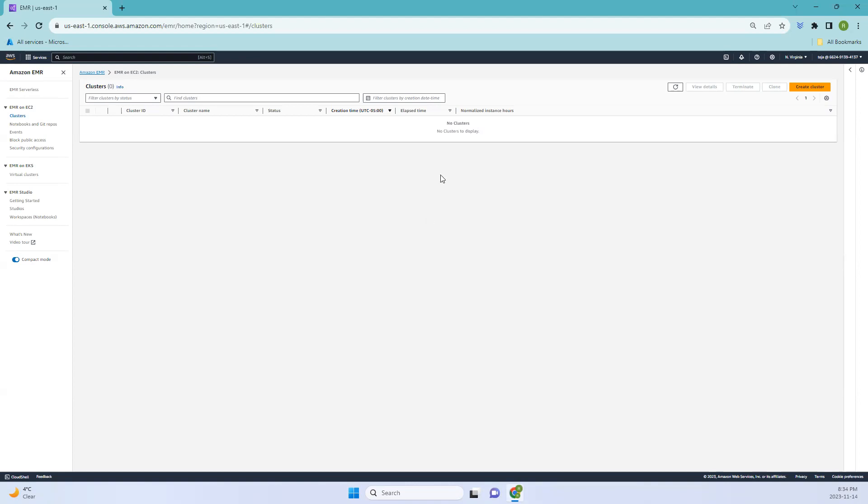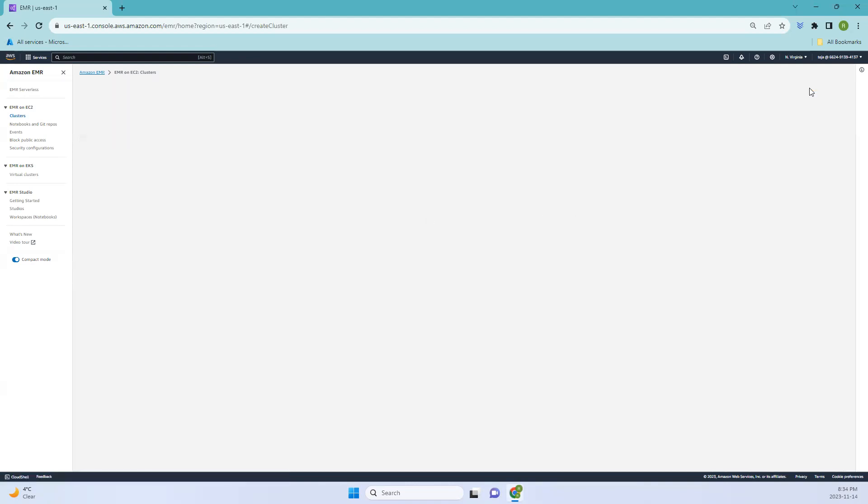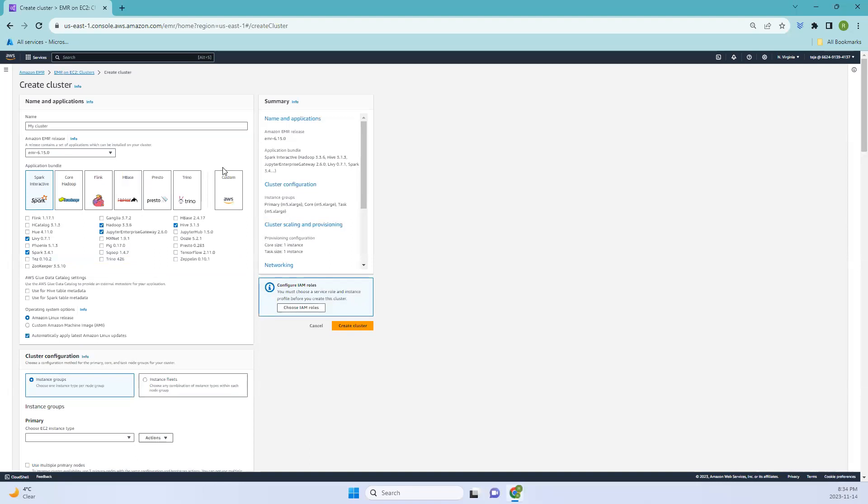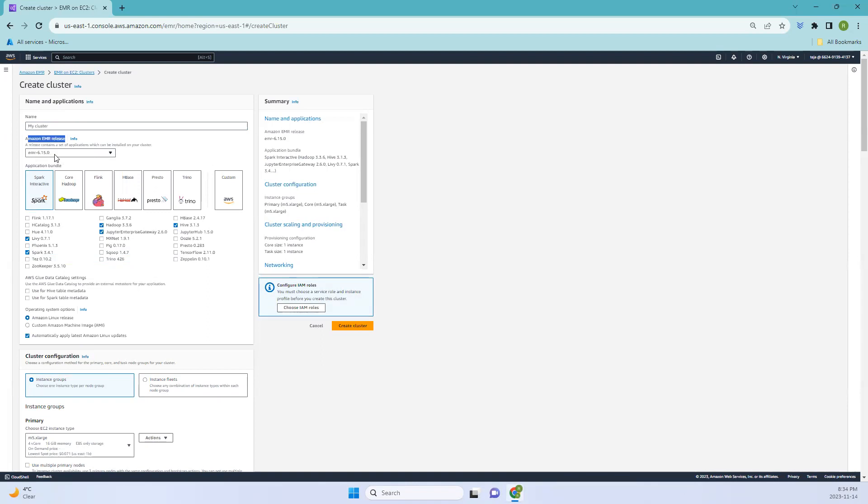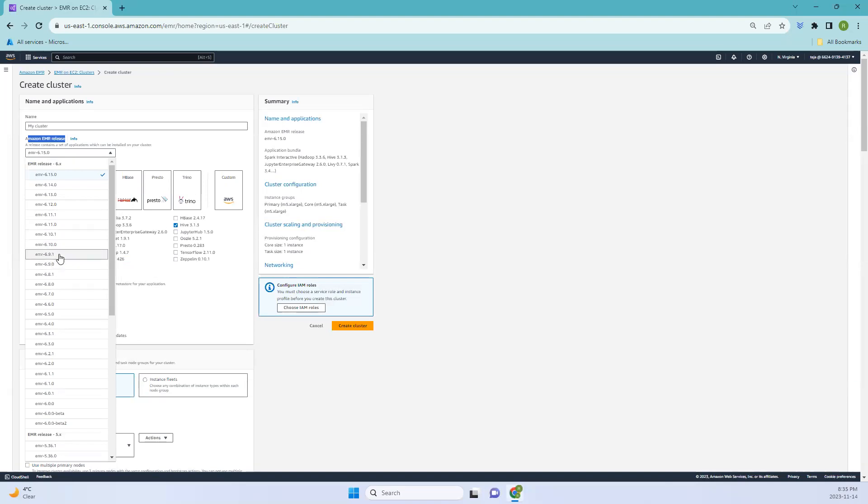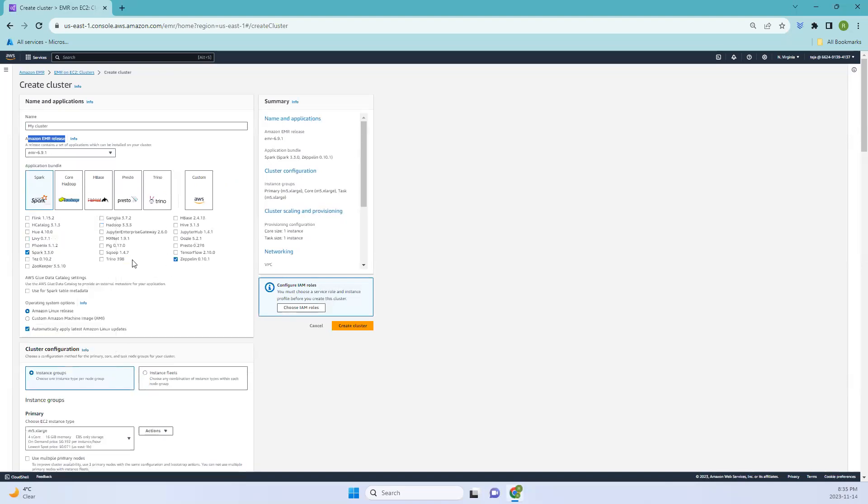Let's go ahead and create a cluster and we'll be talking about these configurations. The name is default, and coming to EMR release, you can see we have 6.15. These are the different tools and their versions. For example, if you change the EMR version, the tool versions will be changing as well, and even the tool sets will be changing.